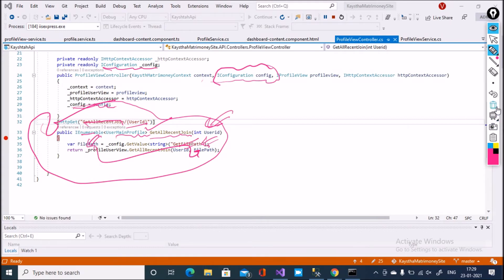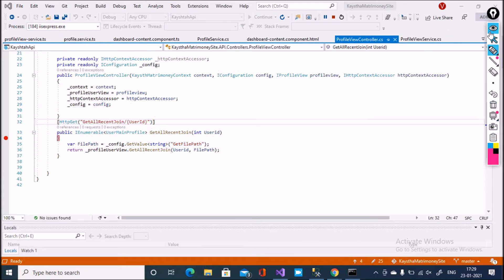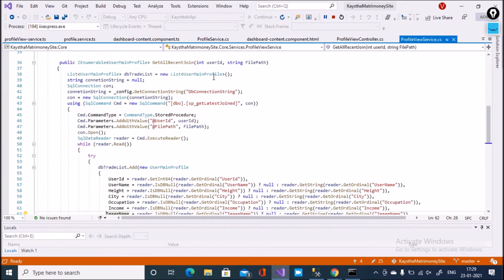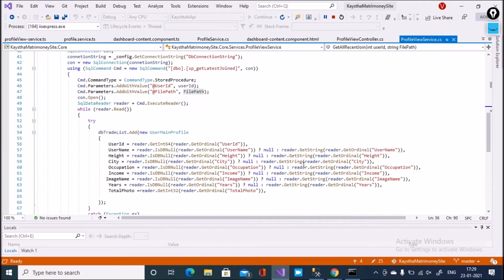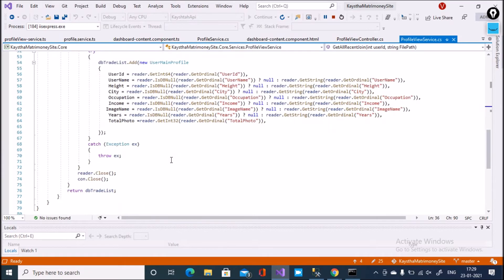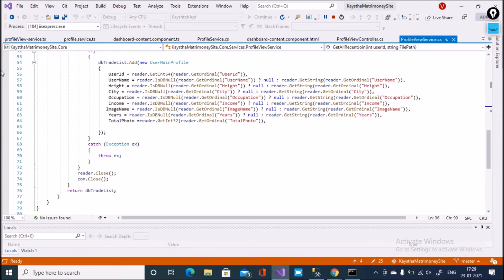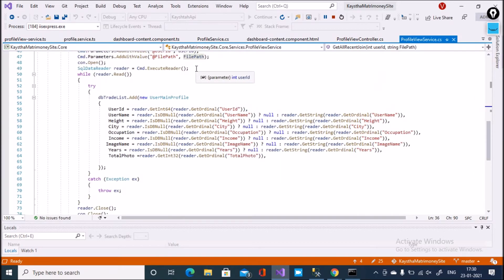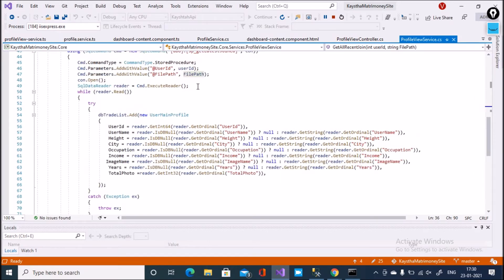In Profile View Service, you can see the file path is retrieved and the image name is obtained. The file path is passed into the stored procedure.